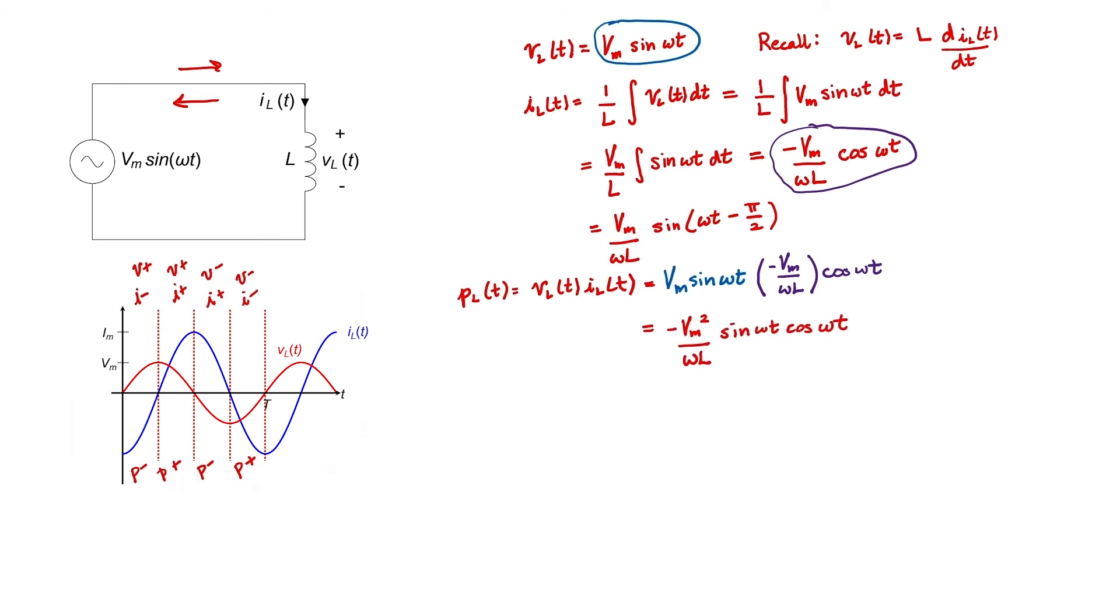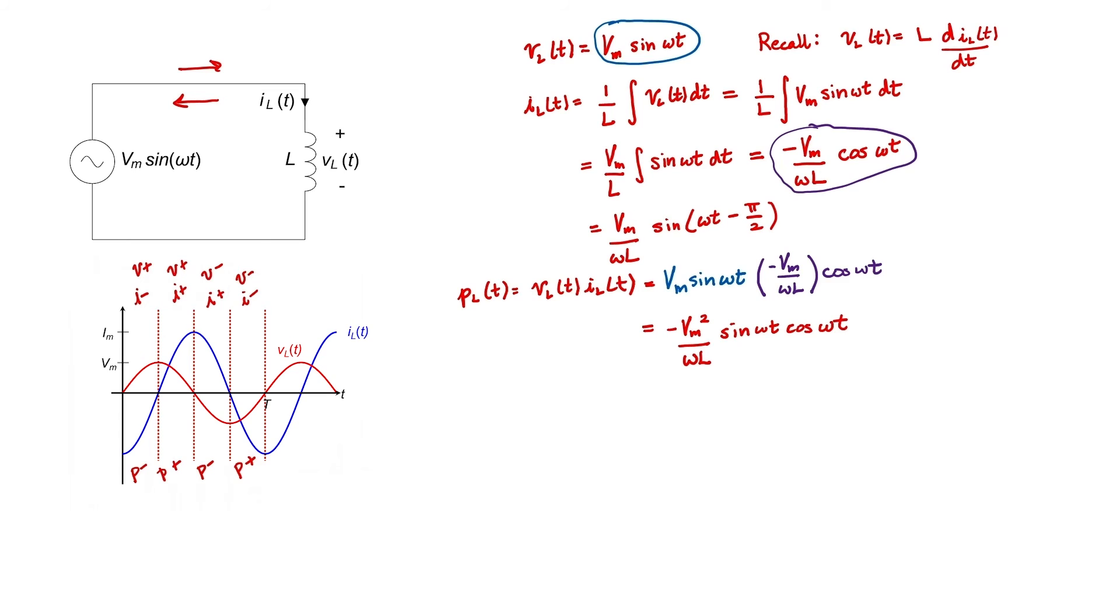From this equation, we can see that the numerator will have units of voltage squared. Therefore, the denominator should have units of resistance. Remember that power in watts is equal to voltage squared divided by ohms, V squared over R. So in this case, we can see that omega L has units of ohms. This is called the reactance. The reactance for an inductor is omega times L.